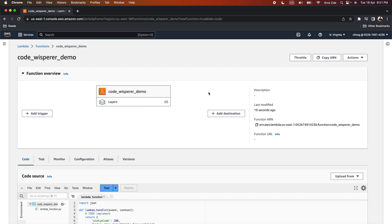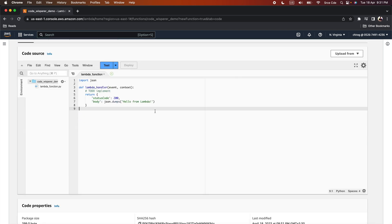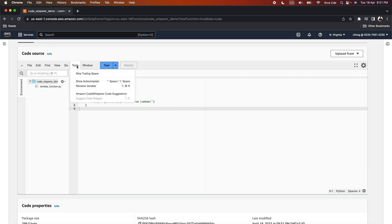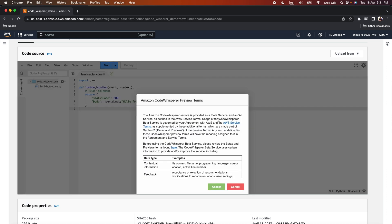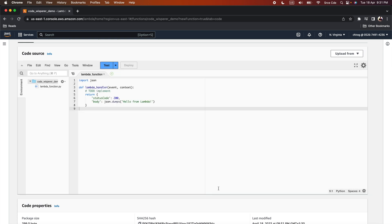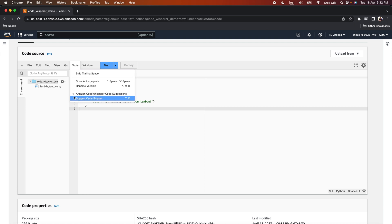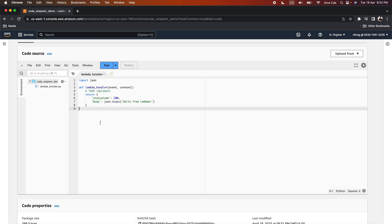We have successfully created the Lambda function. As a next step, we are going to enable Amazon Code Whisperer for this Lambda function. To do that, scroll down to Code Source, click on Tools, and click on 'Amazon Code Whisperer code suggestions.' As soon as you click on that, it will ask you to accept the terms and conditions — click Accept. If you click on Tools again, you will see a tick mark in front of Amazon Code Whisperer, meaning it is now enabled.